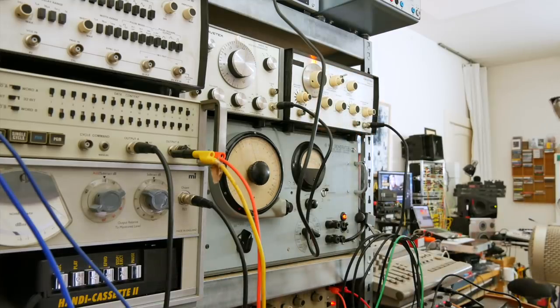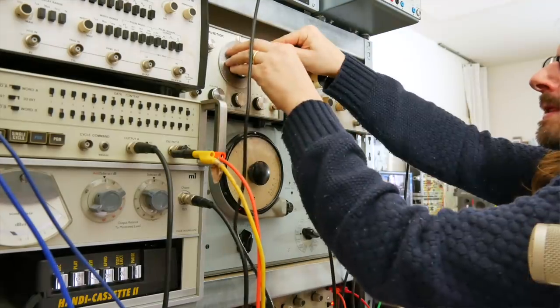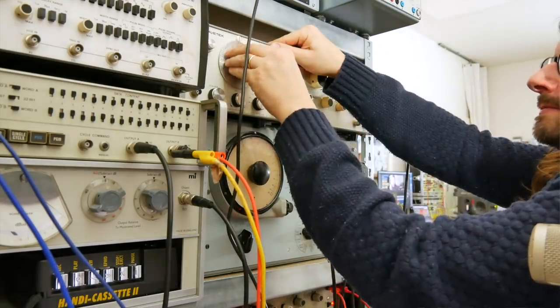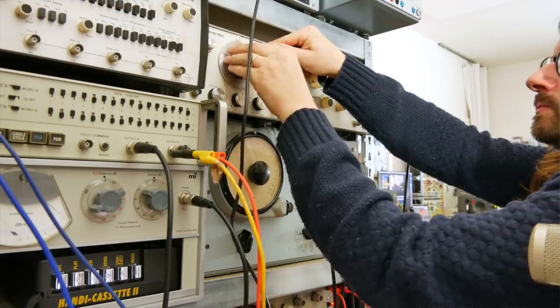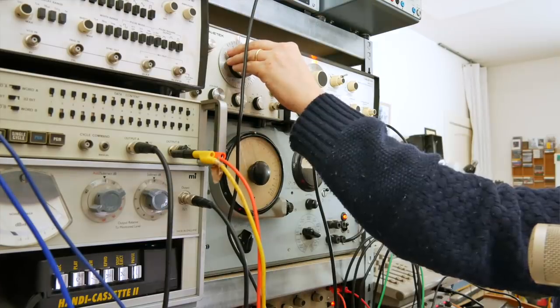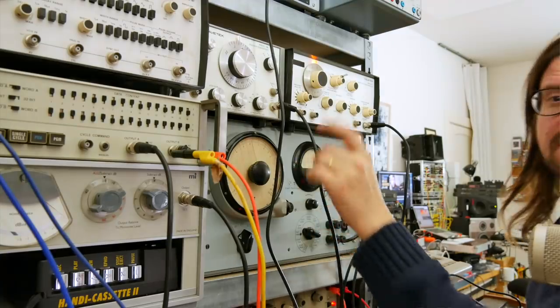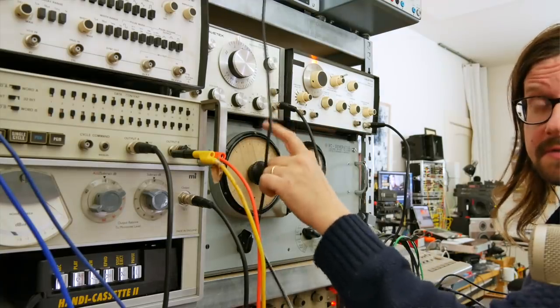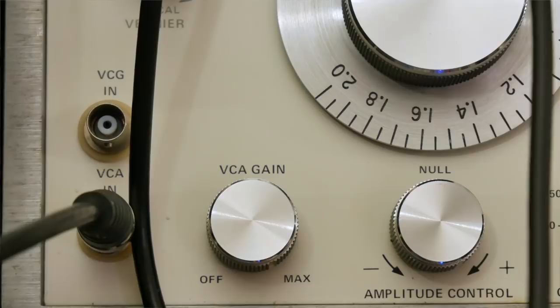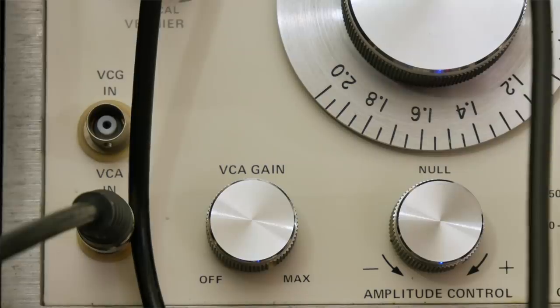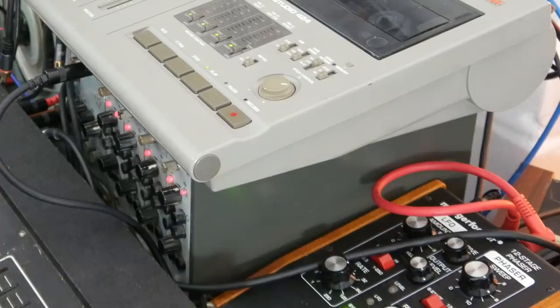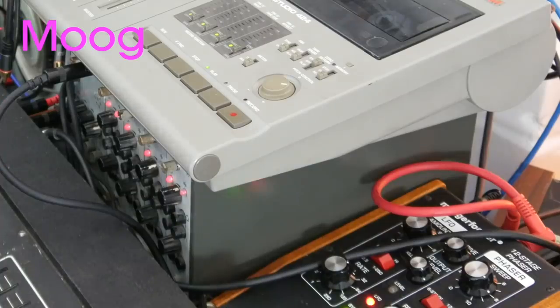Oh, that's nice. It's kinda nice. Now let's modulate the VCA on this. Some nice phasing going on now.